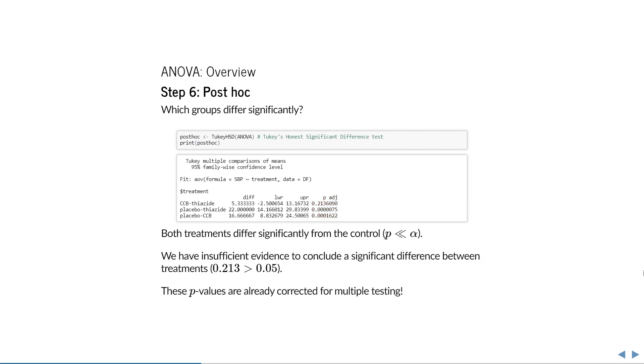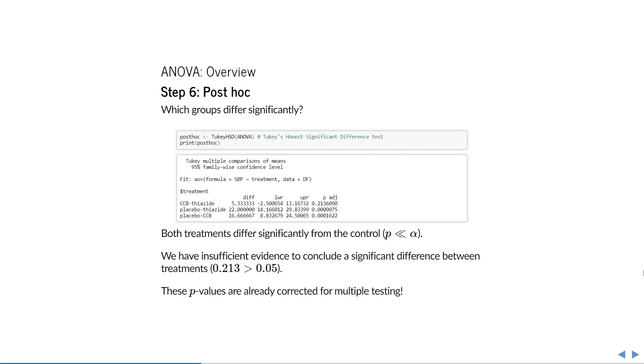Like we saw all the way at the beginning in the boxplots, there is a very clear difference between the placebo and the treatments. The placebo group has, on average, a systolic blood pressure that is 22 higher than the thiazide group, and about 17 higher than the CCB group. The CCB group has, on average, a systolic blood pressure that is about 5 higher than the thiazide group, but this difference is not significant. Remember that this is just a sample, and apparently, given the sample size, the variance, and the number of comparisons made, we have insufficient evidence to conclude that CCB and thiazide differ on average.